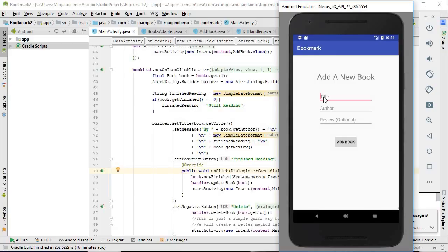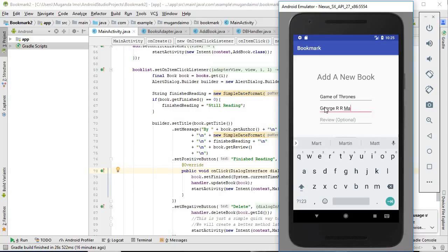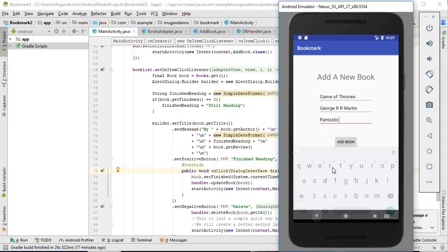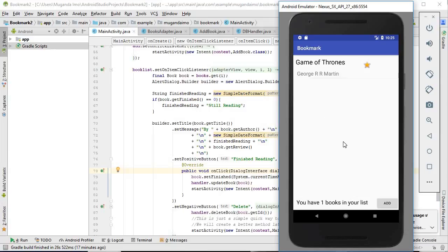When you click add, you get taken to this activity where we can add the title of the book — for example, 'Game of Thrones' — and you can add the author, 'Martin', and you can add a review of the book: 'I thought this book was fantastic.' When you click 'Add Book' it will also take the current time, considering this to be when you started reading the book.